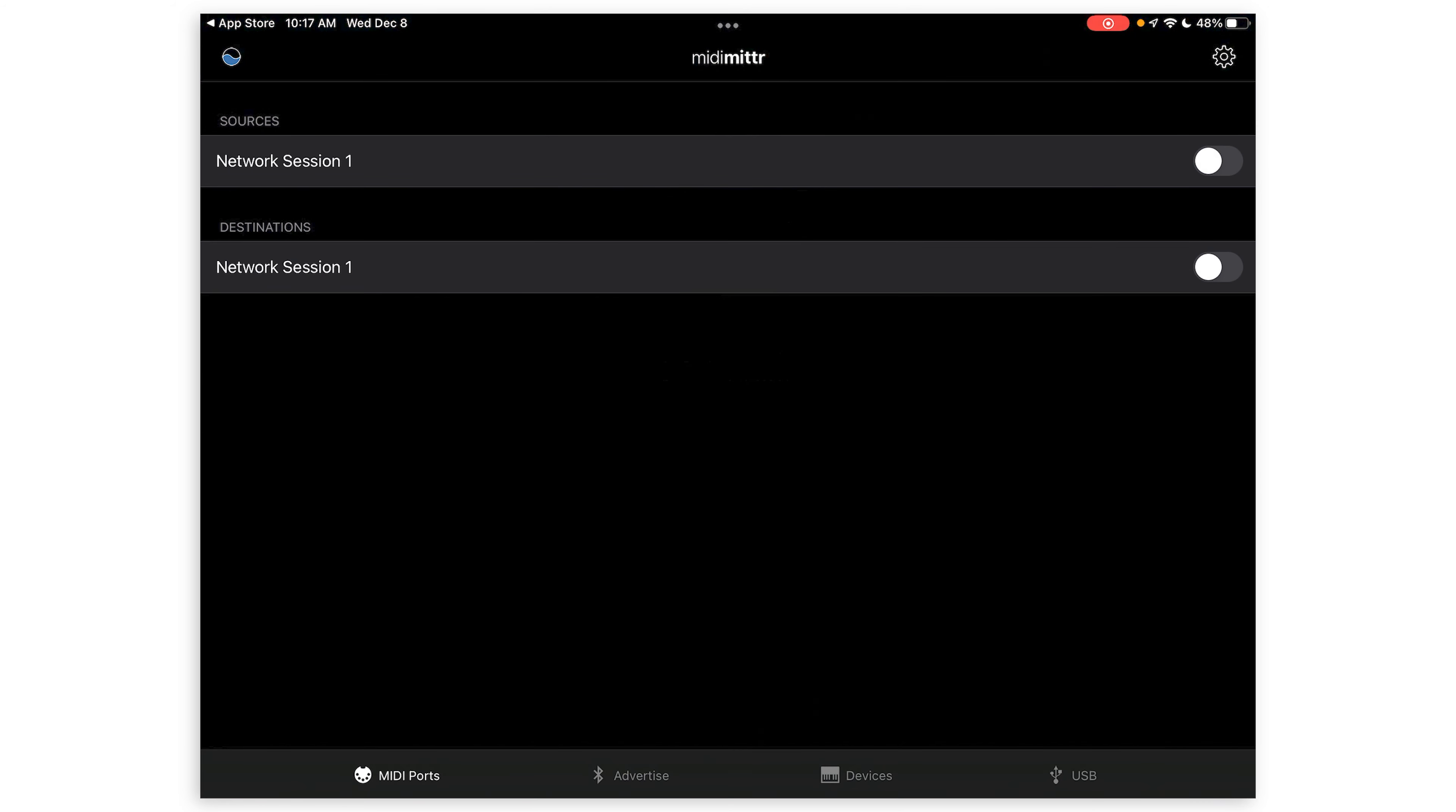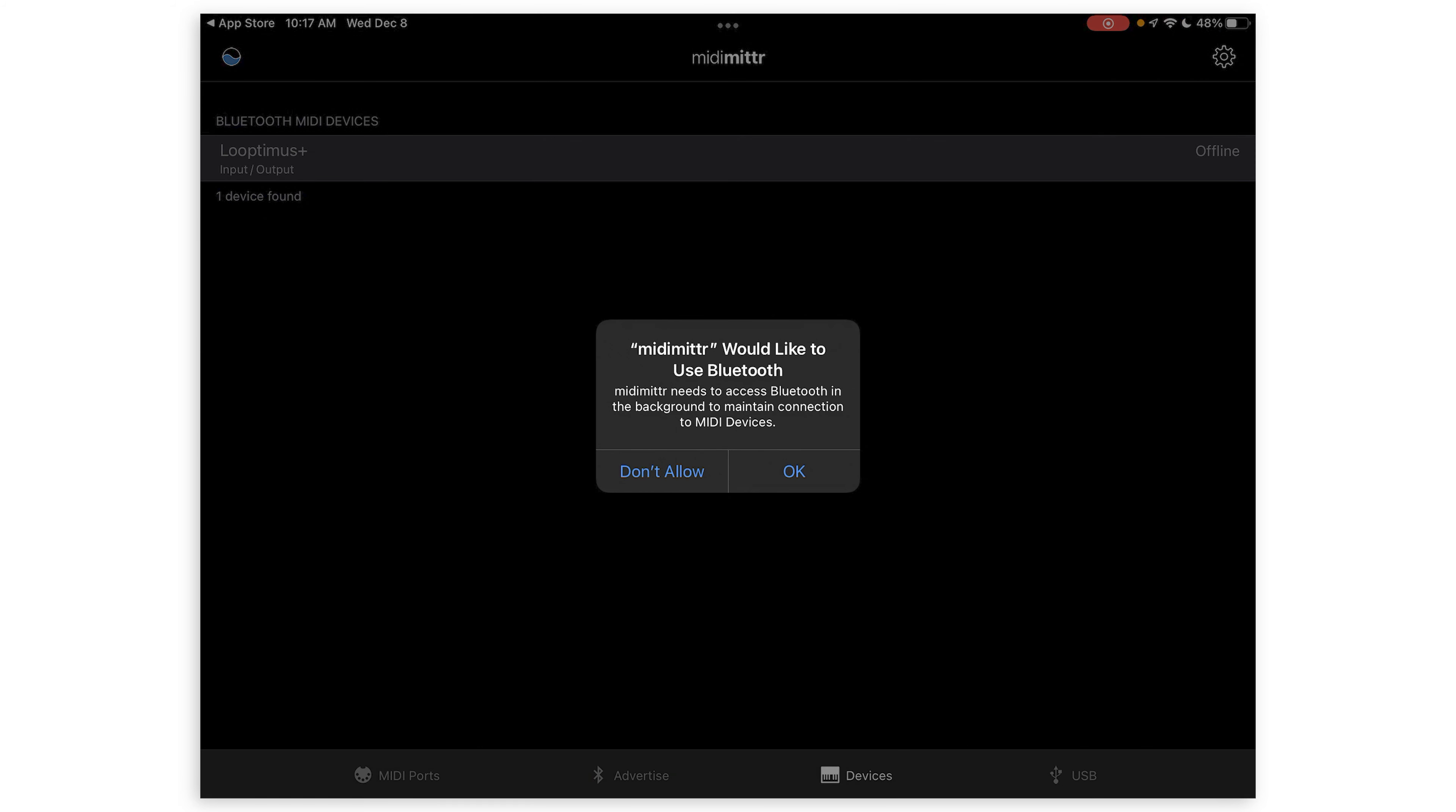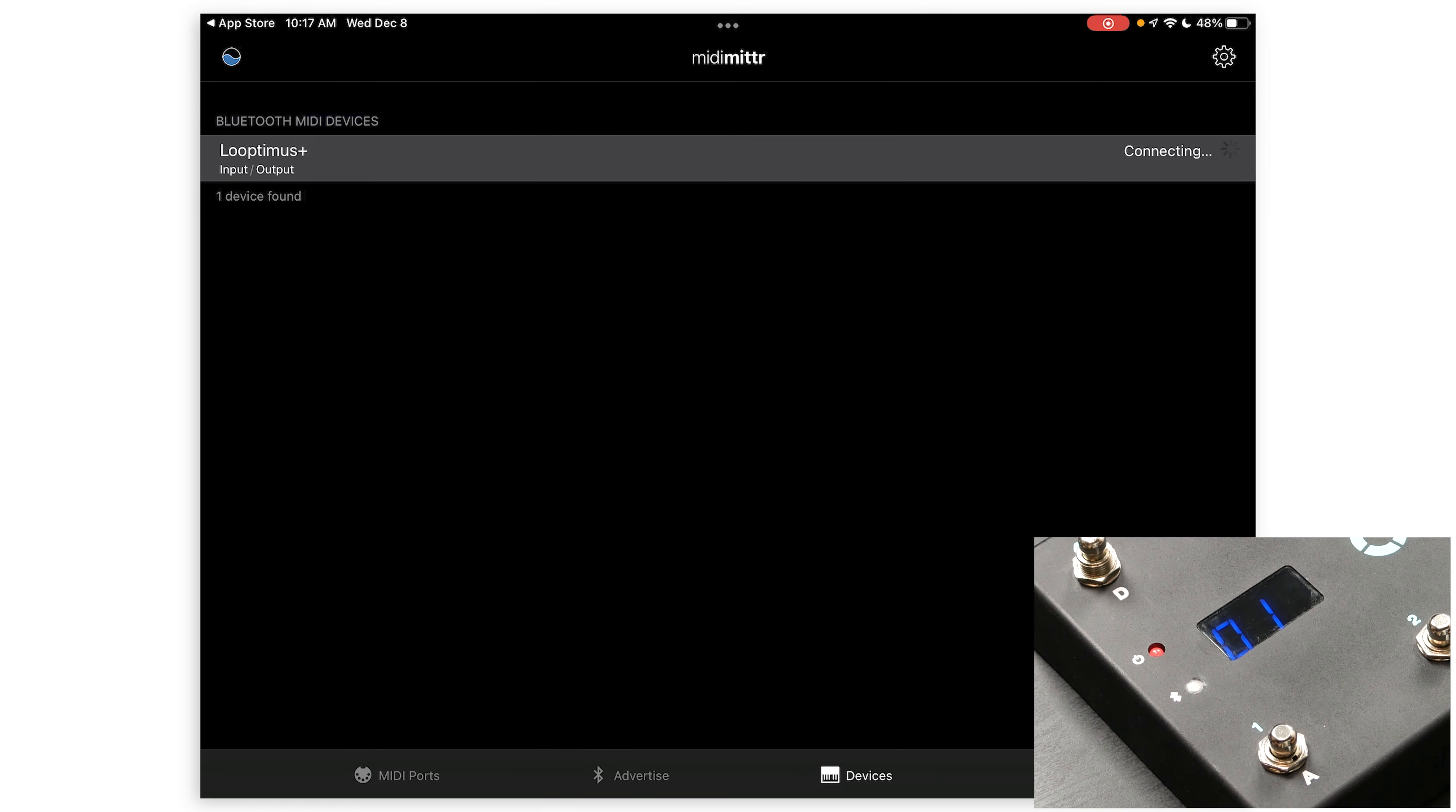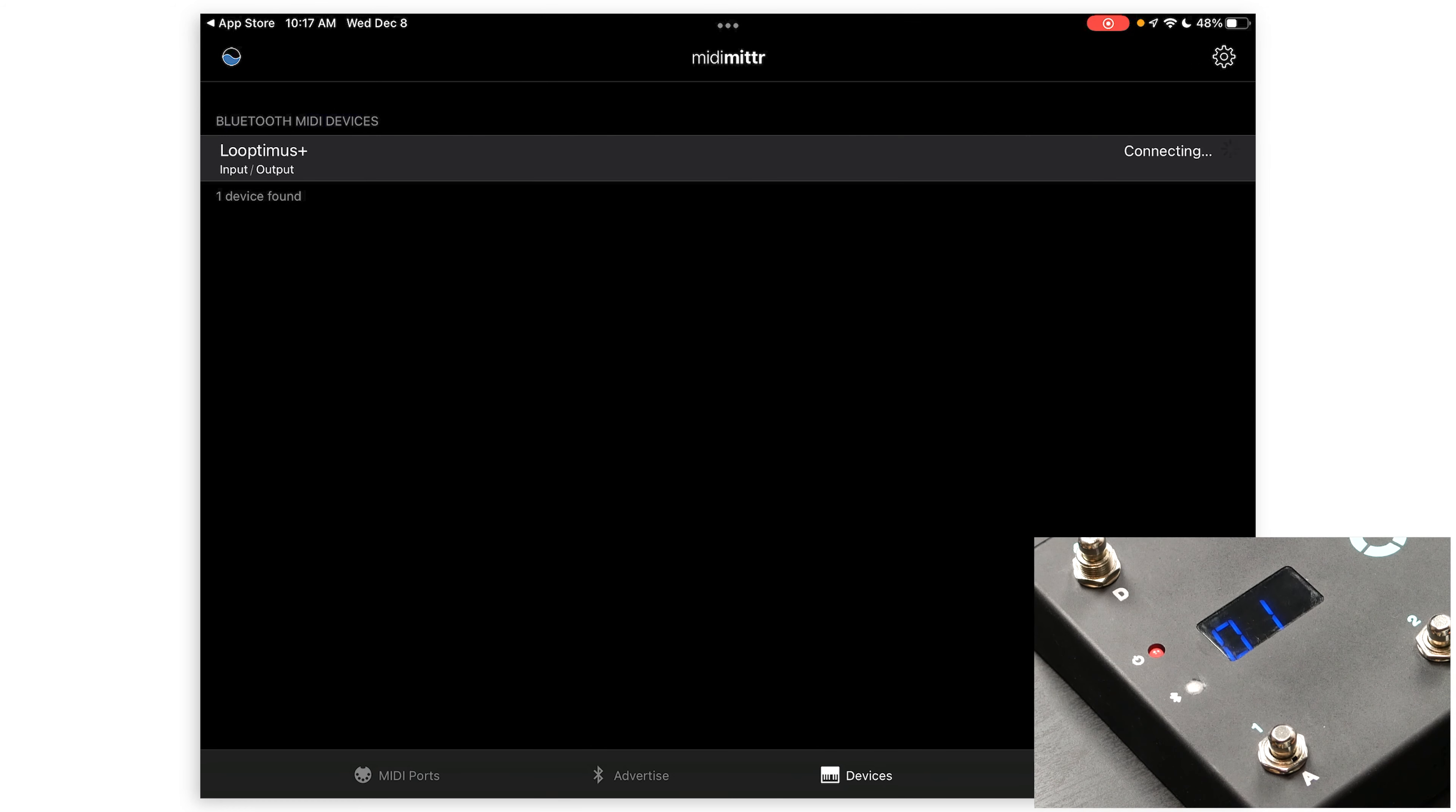Once you're in the app, click Devices at the bottom and allow it to use Bluetooth. You'll see your Looptimus Plus under the Bluetooth MIDI devices. Click where it says Not Connected to connect it.